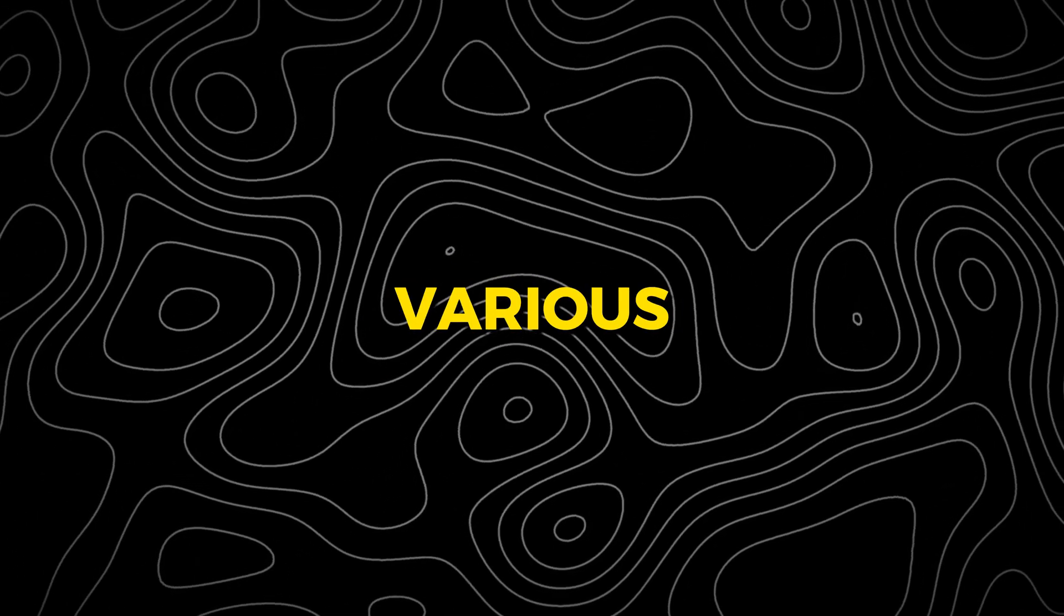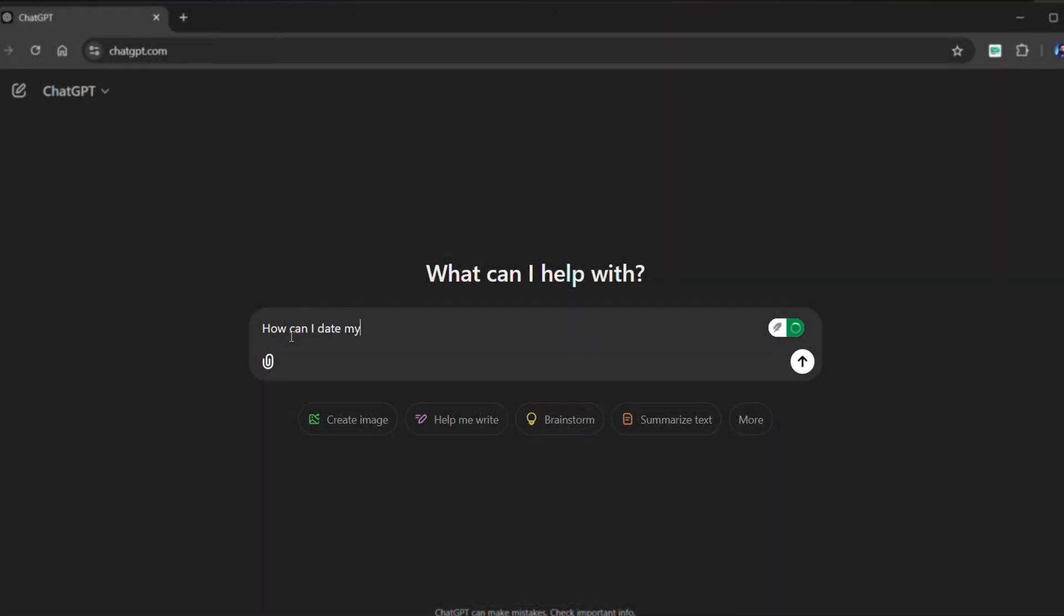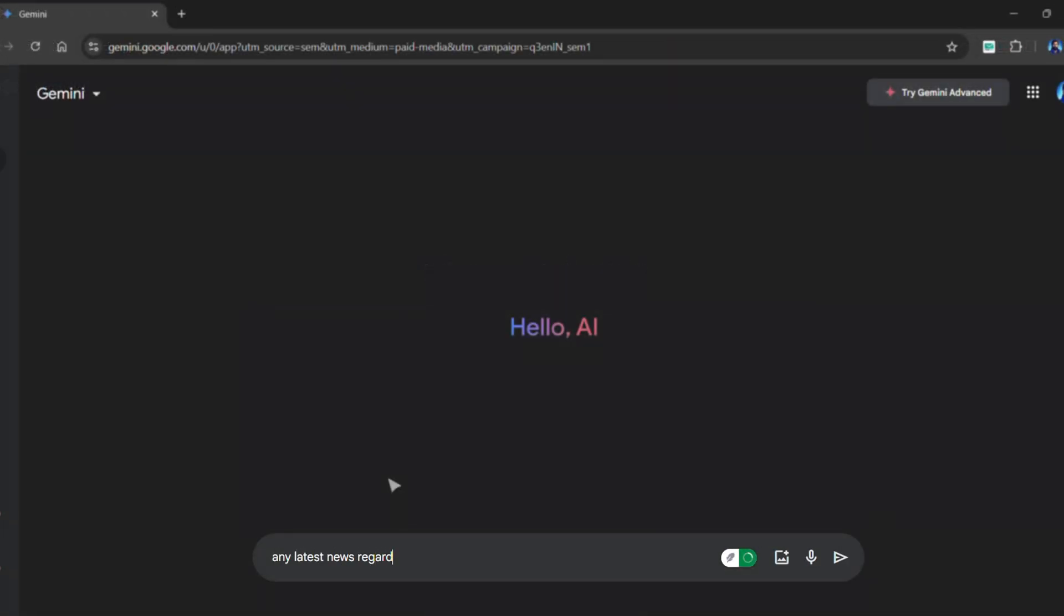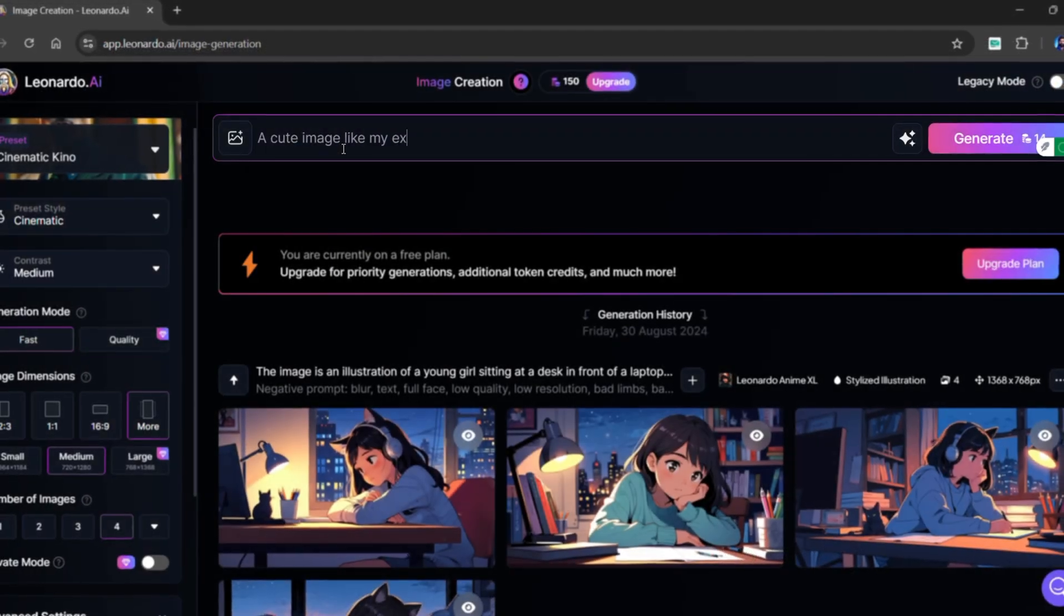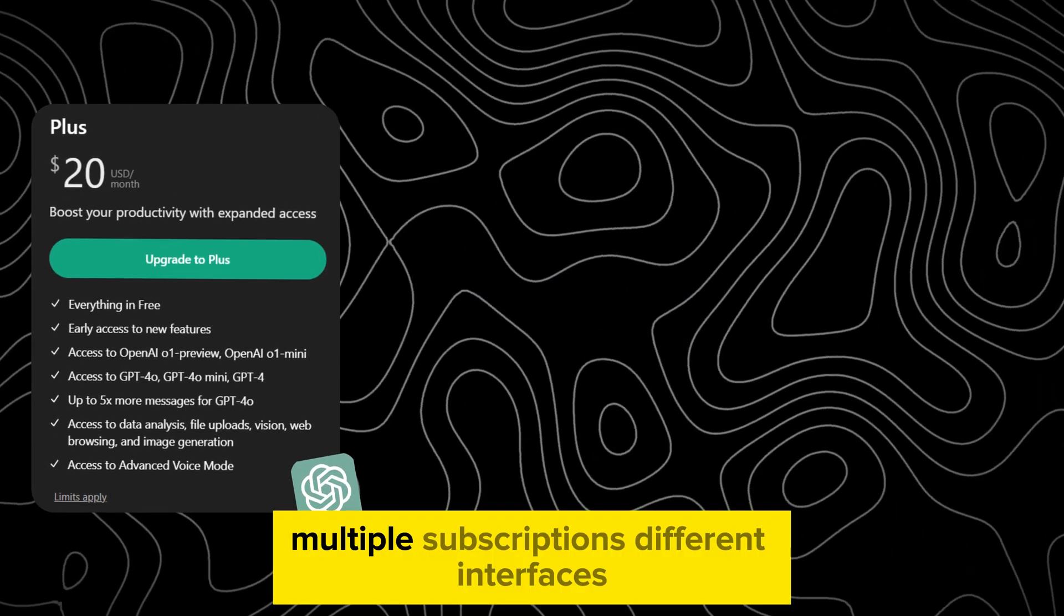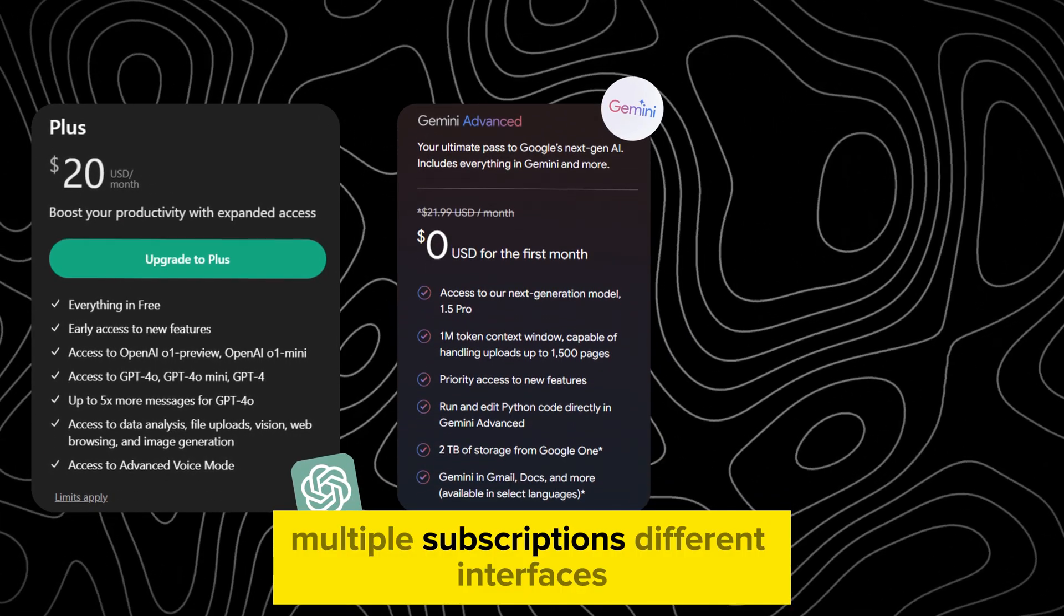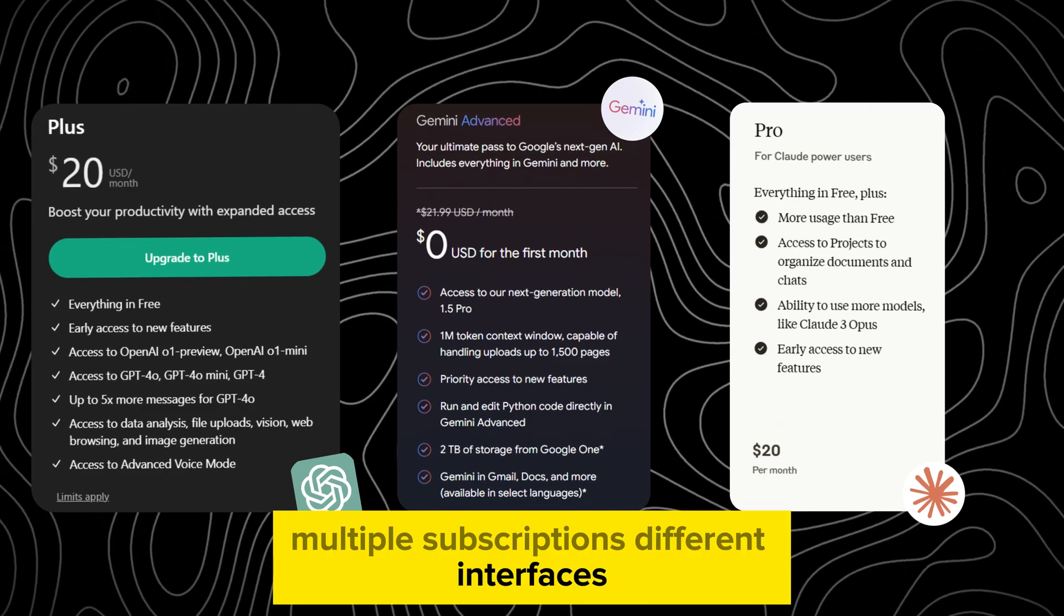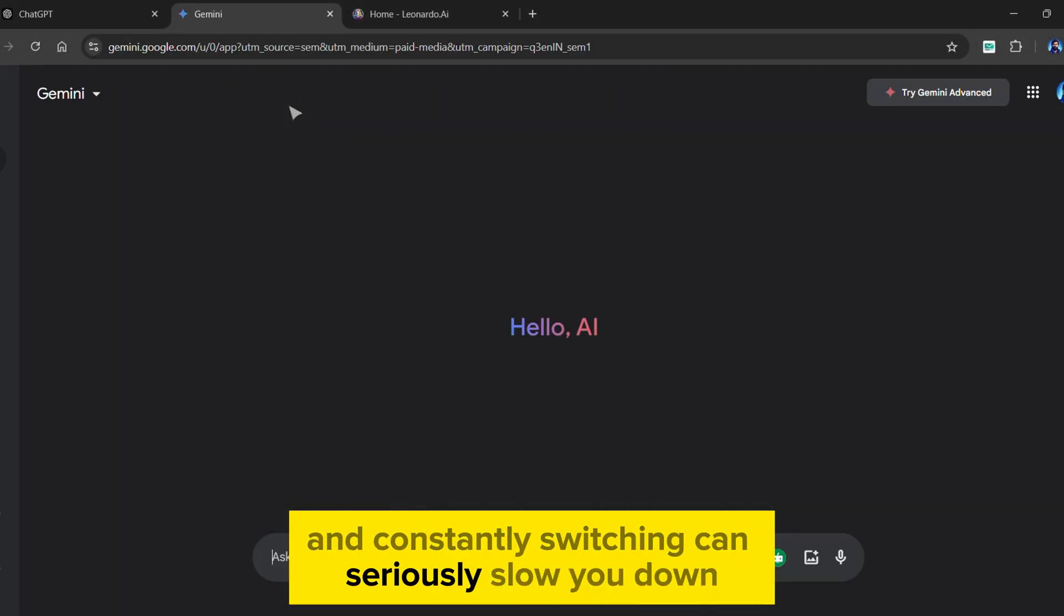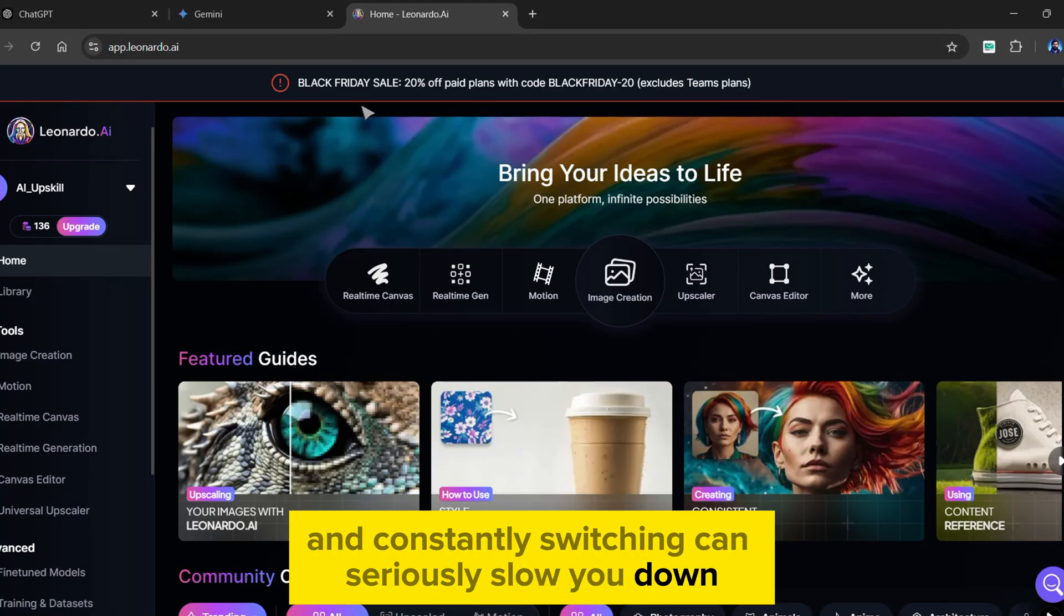If you've ever switched between various AI tools for chatting, searching, or generating images, you know how frustrating it can be. Multiple subscriptions, different interfaces, and constantly switching can seriously slow you down.